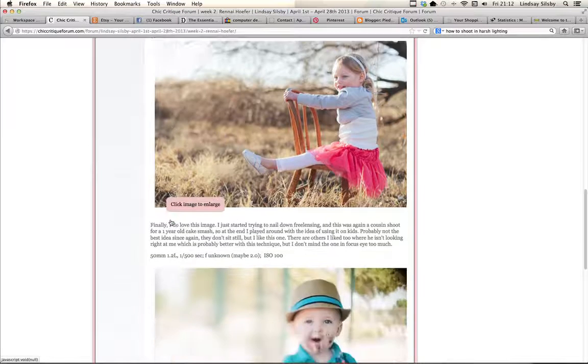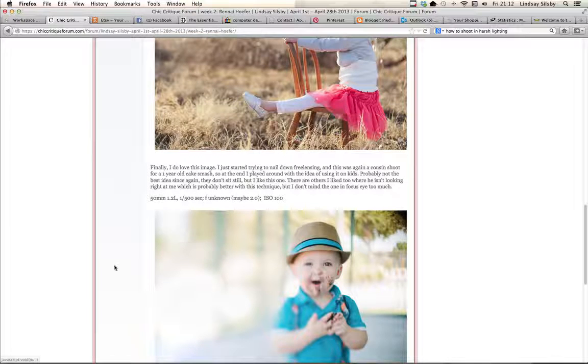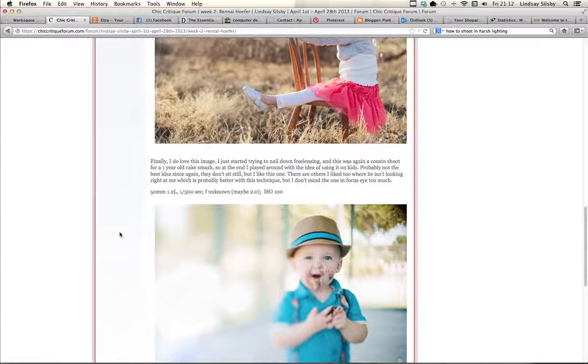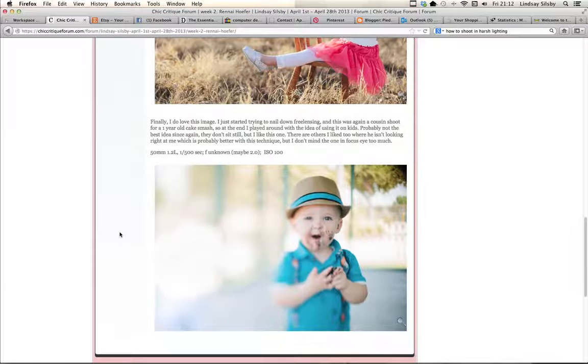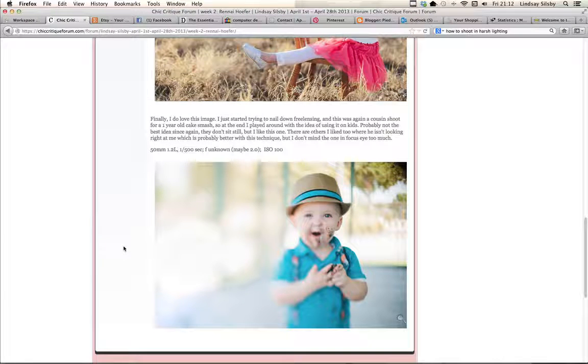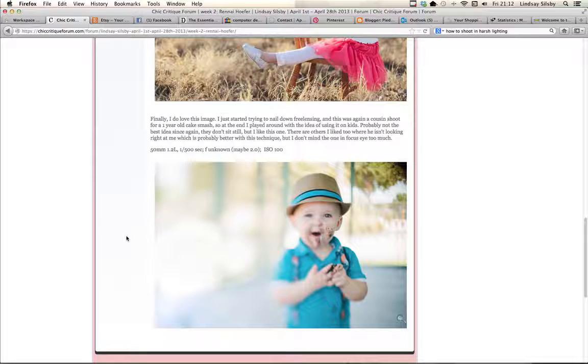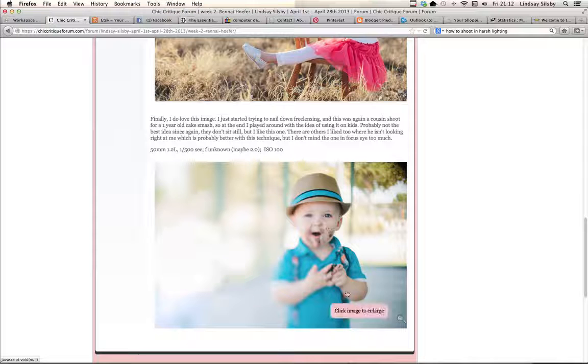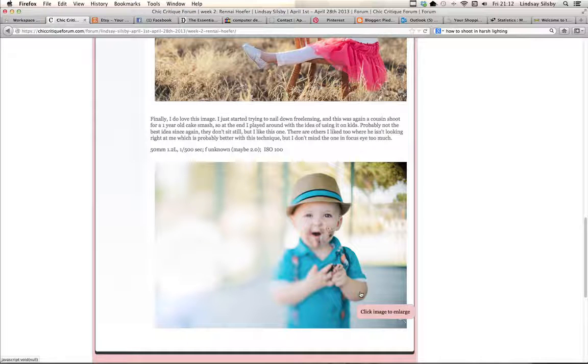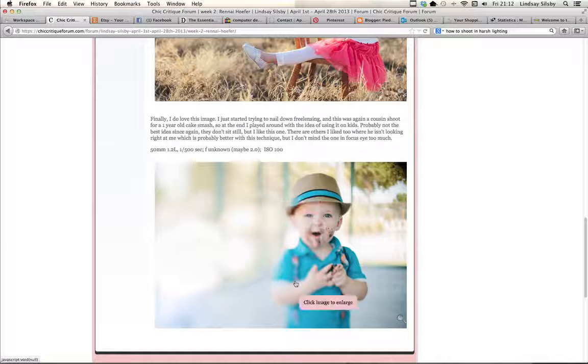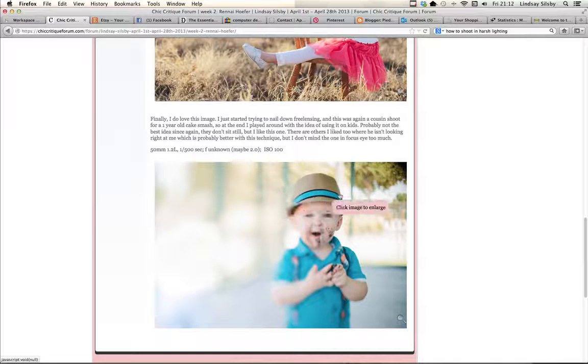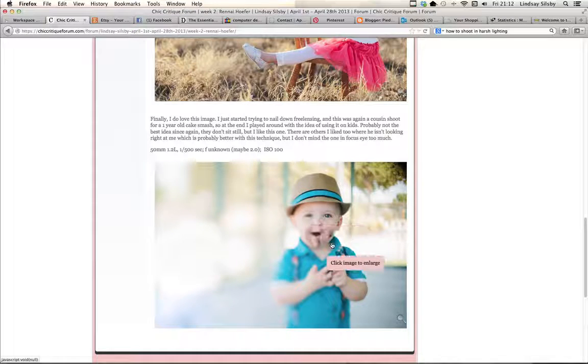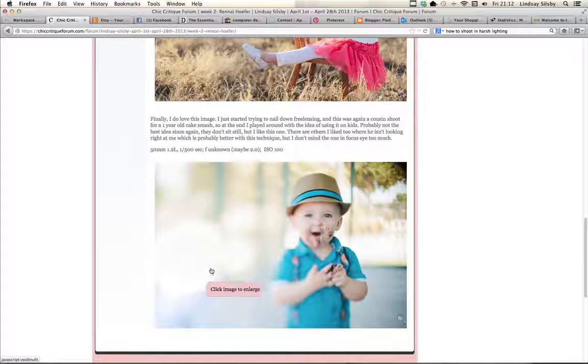And then this last one, as far as this image goes, I like the bokeh, I like what's going on with the bokeh. I think his face is hilarious and I love the cake smash idea.